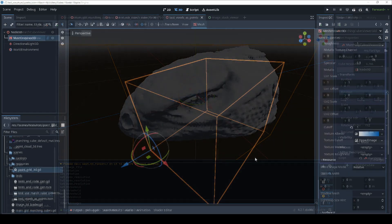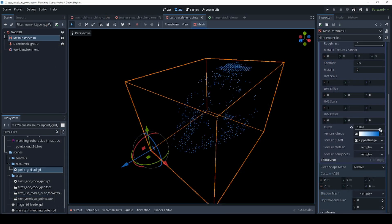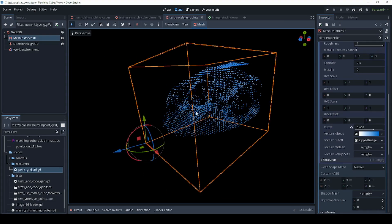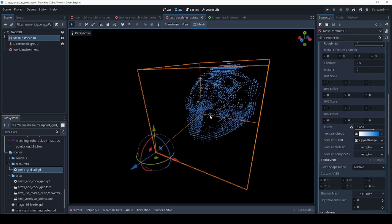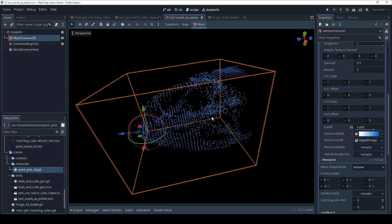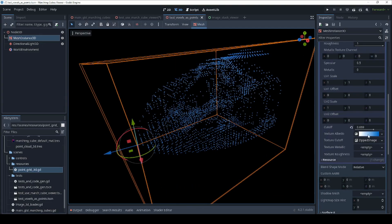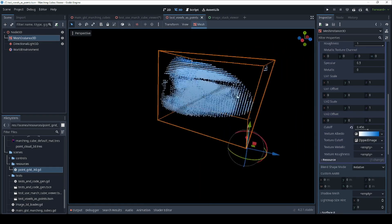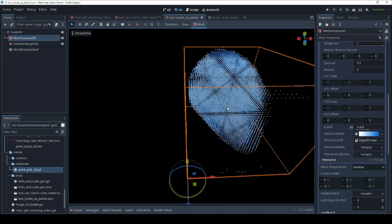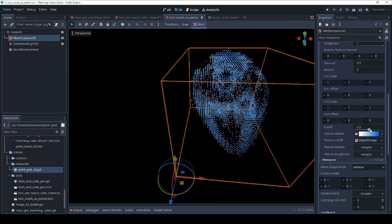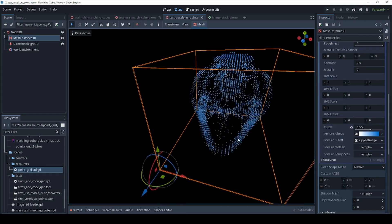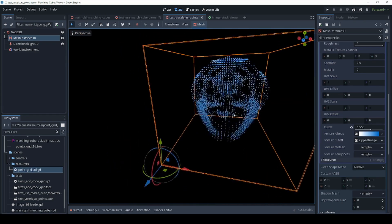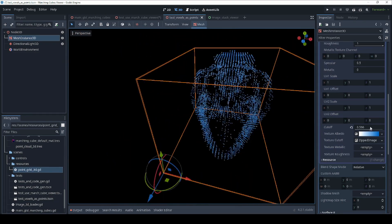The idea behind the Marching Cubes algorithm is you want to find the intersection between the inside of your volume and the outside. Your volume is made up of a lot of tiny little points, each of which represents density. By changing the cutoff value, you can change exactly where the density value is for inside versus outside. Then all you need to do is build a mesh that puts little dividing planes in between all the inside points and all your outside points.